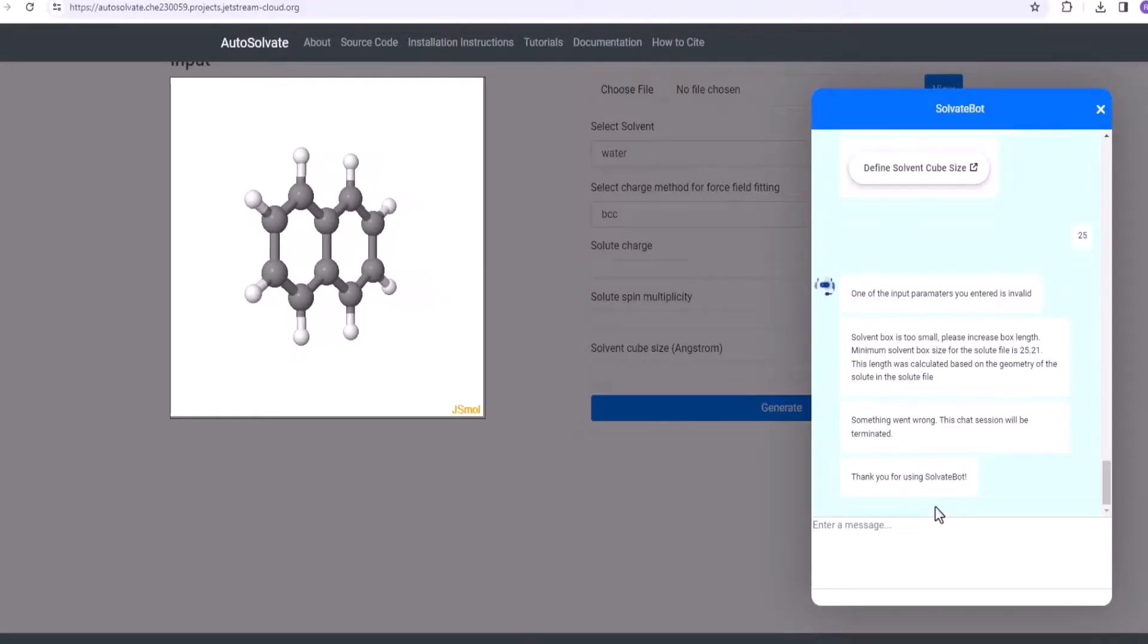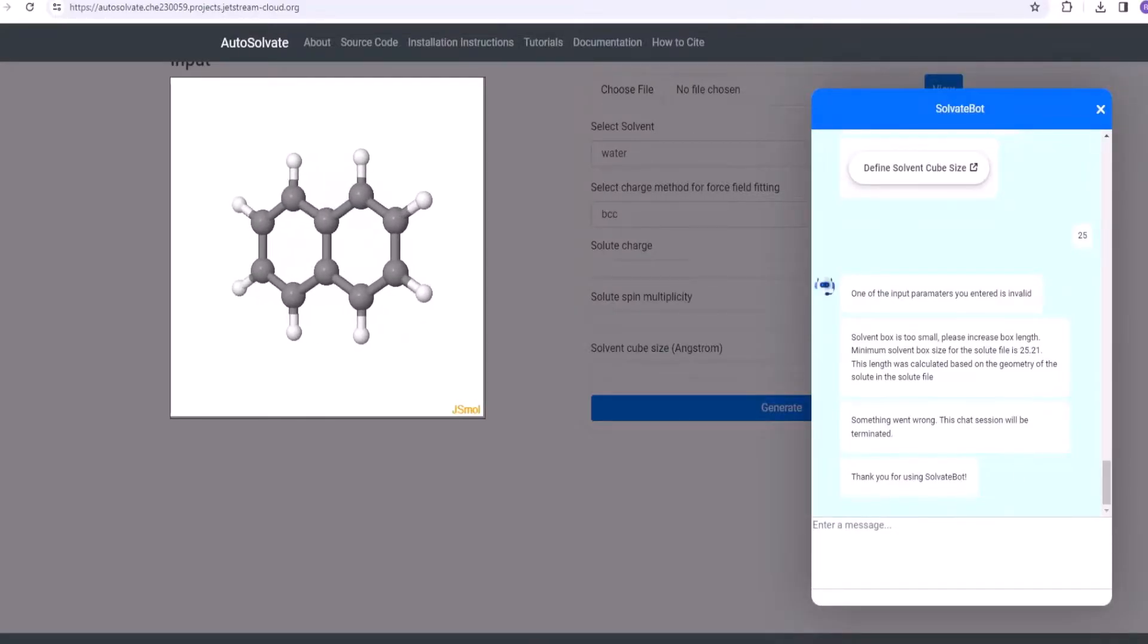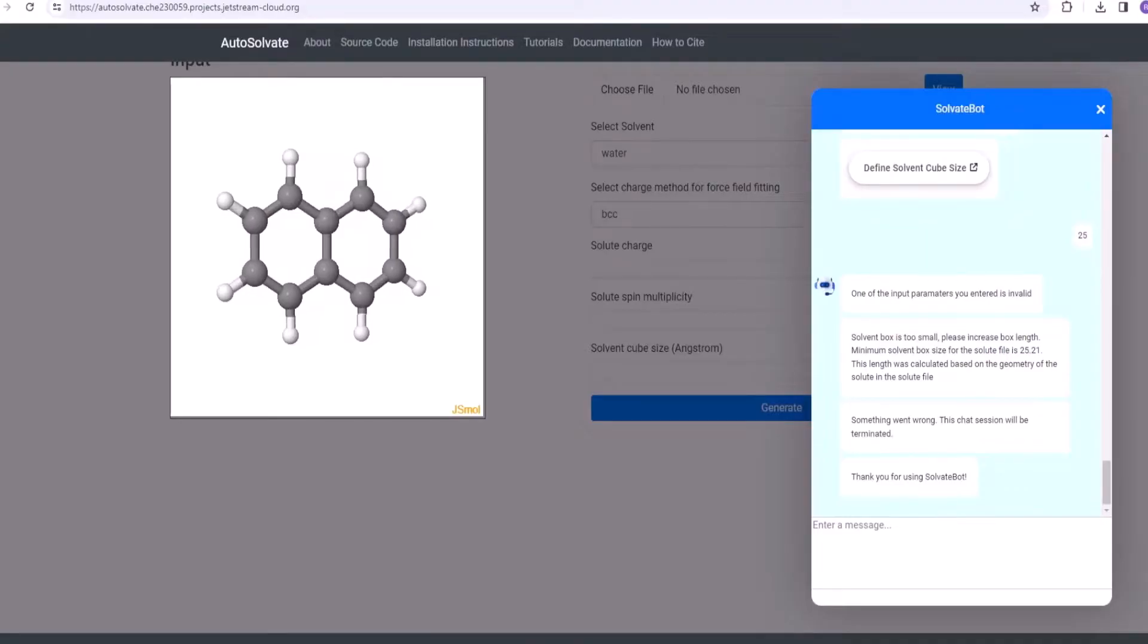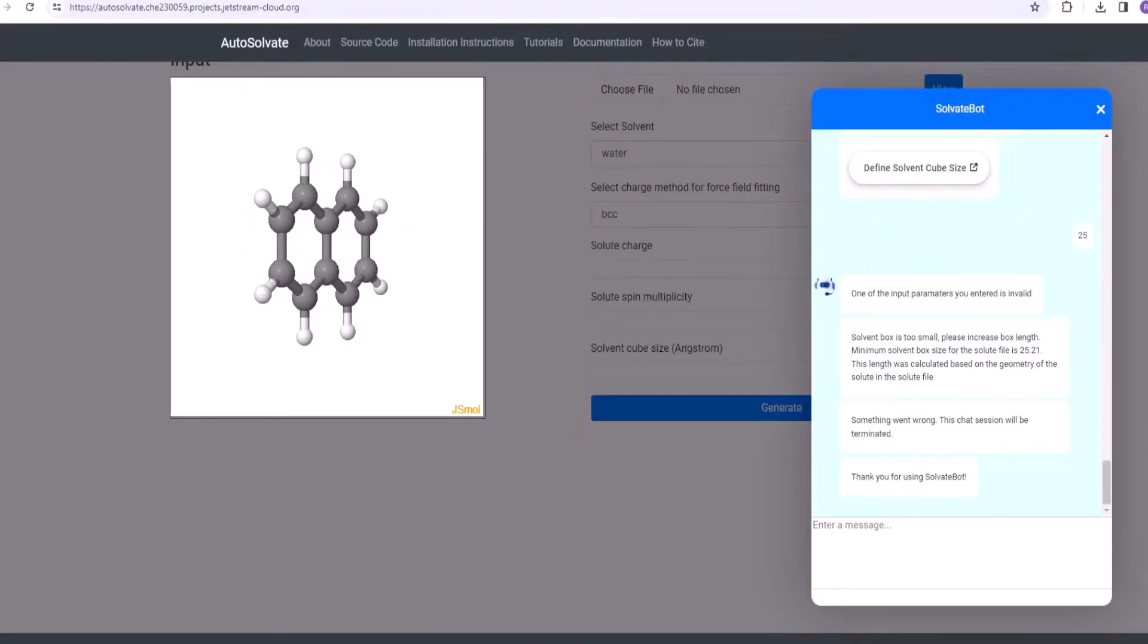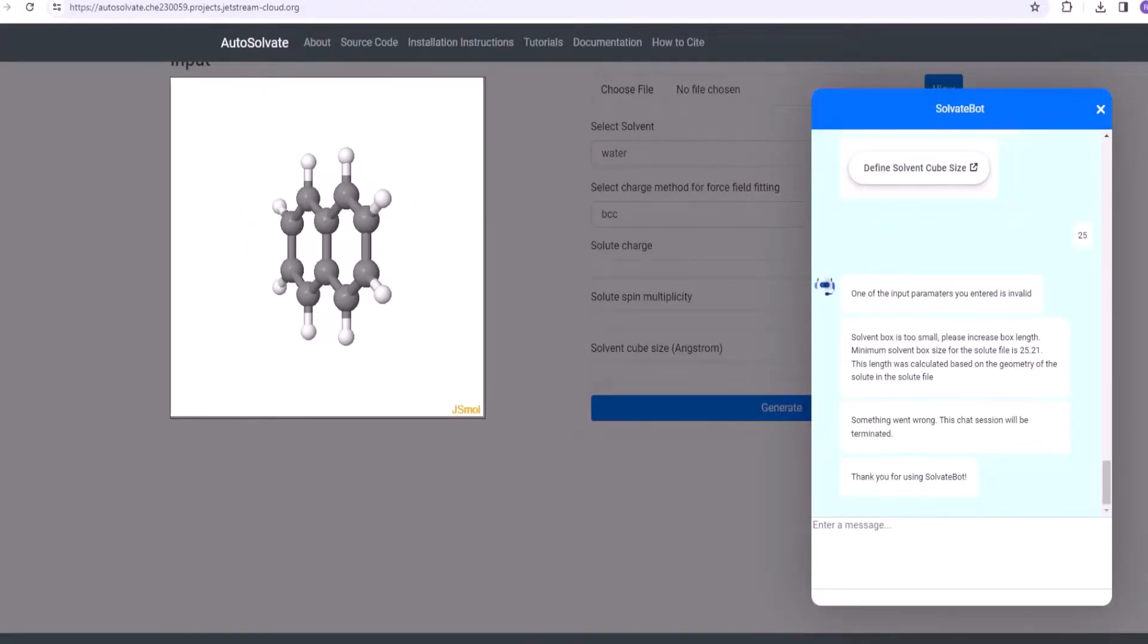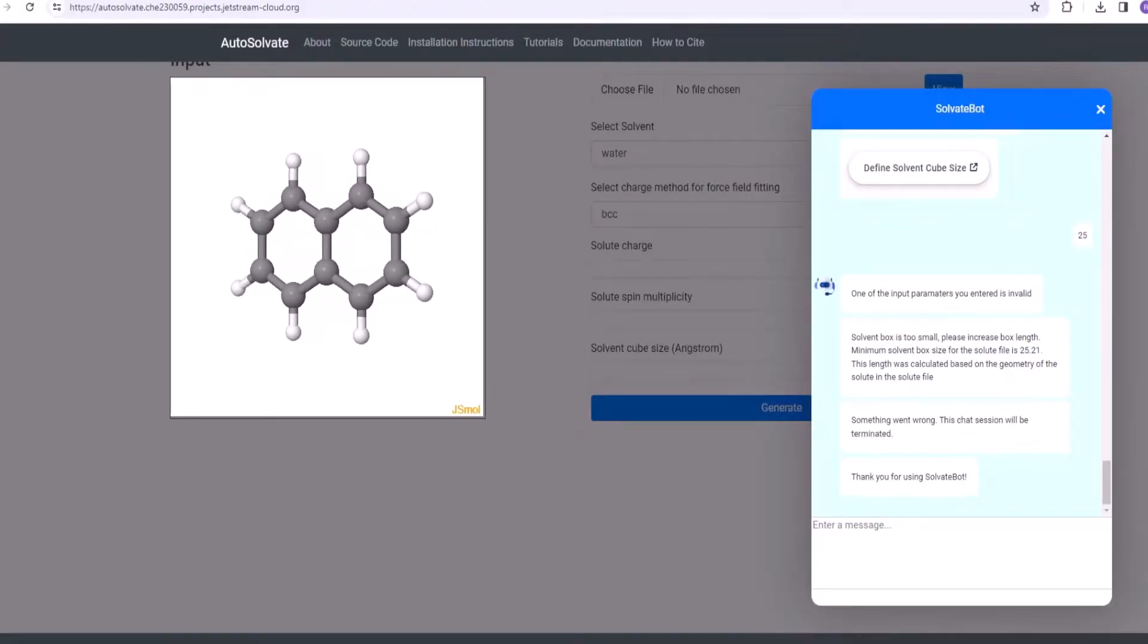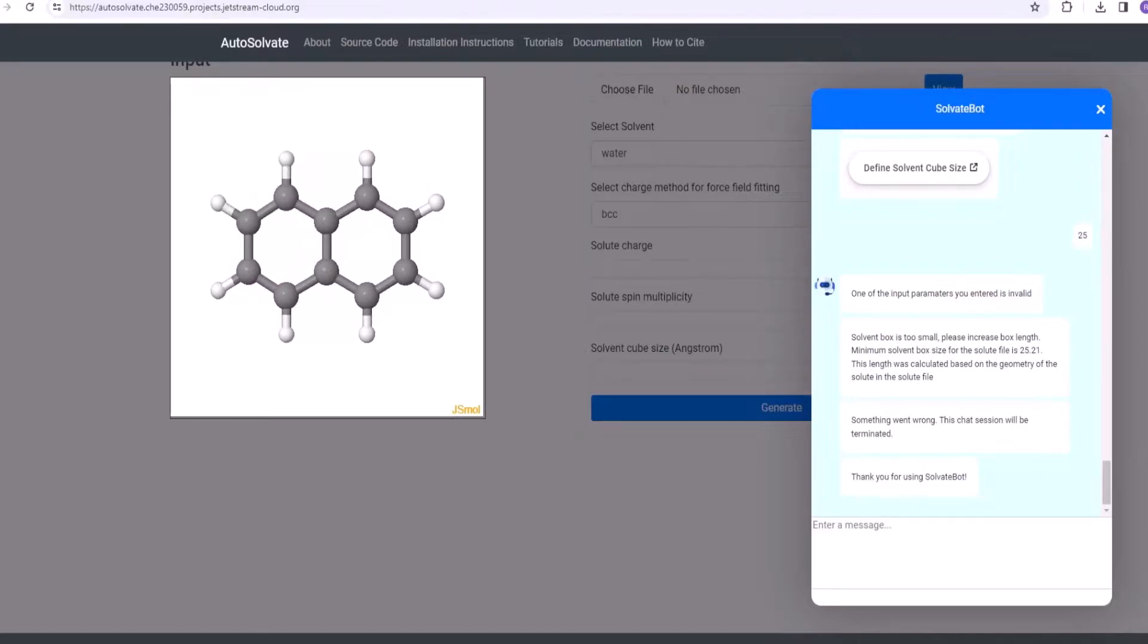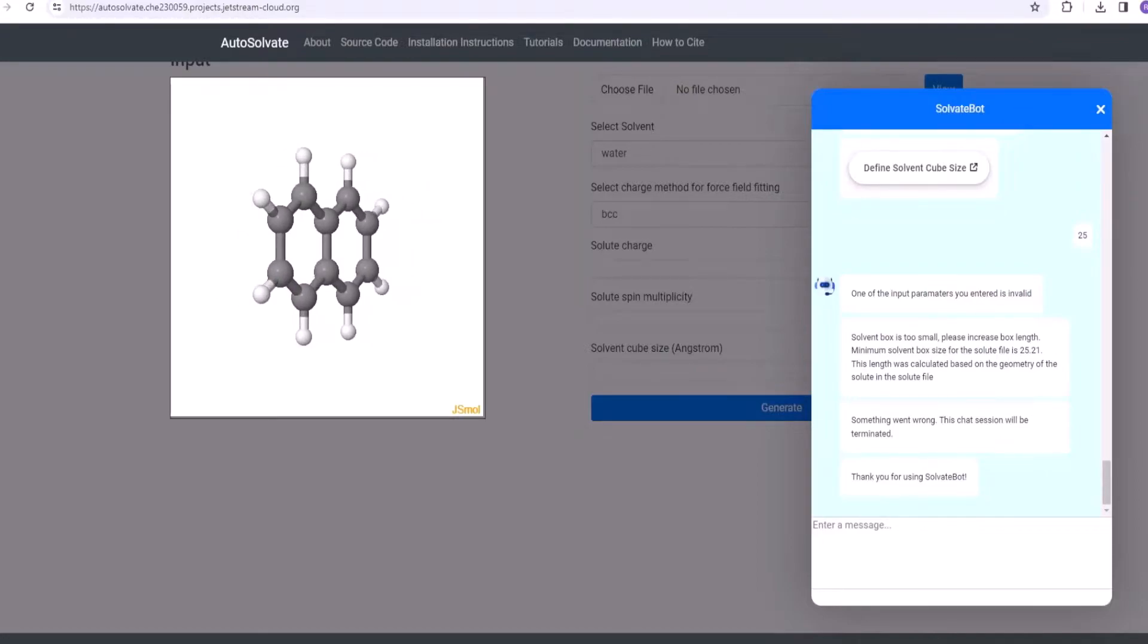If the user inputs a solvent box size that is less than 25.21 angstrom, then the chatbot would prompt to increase the box size and end the conversation.